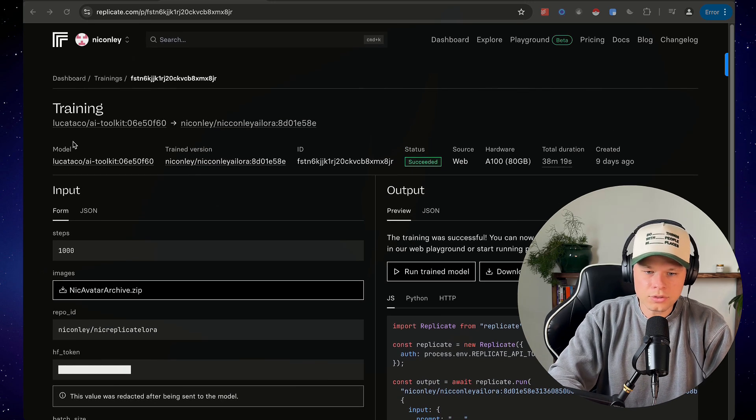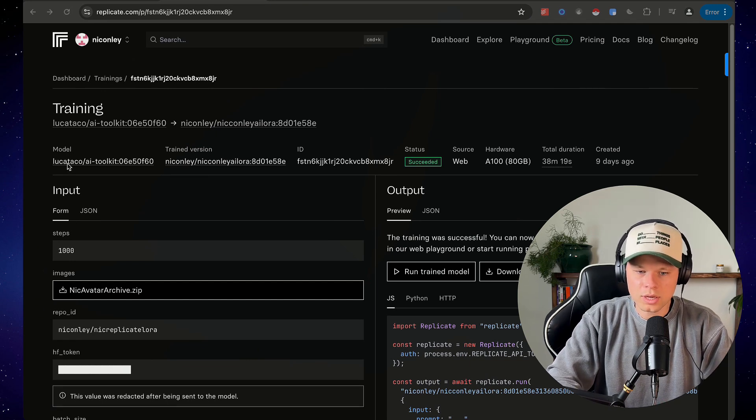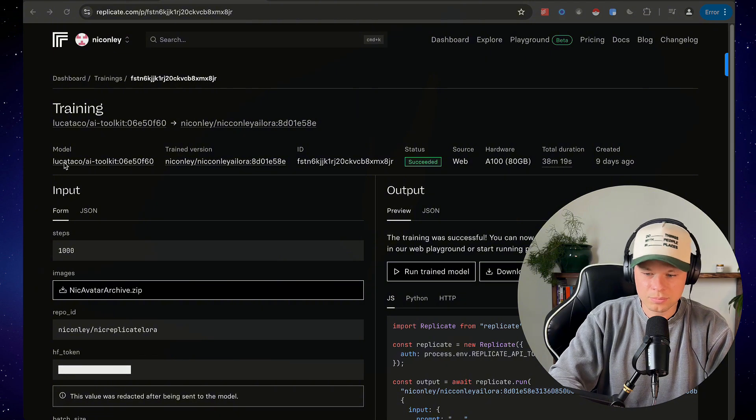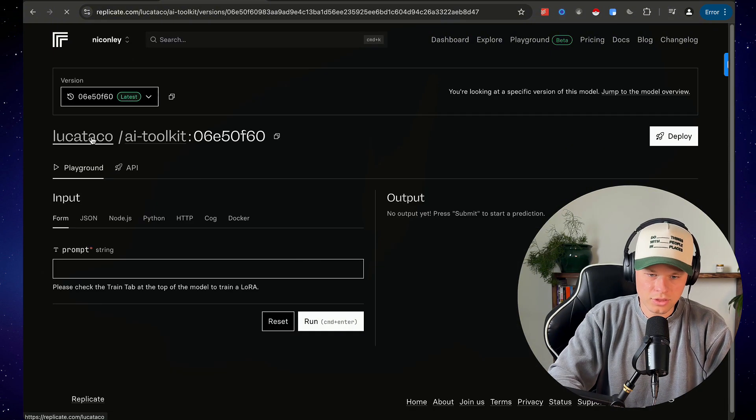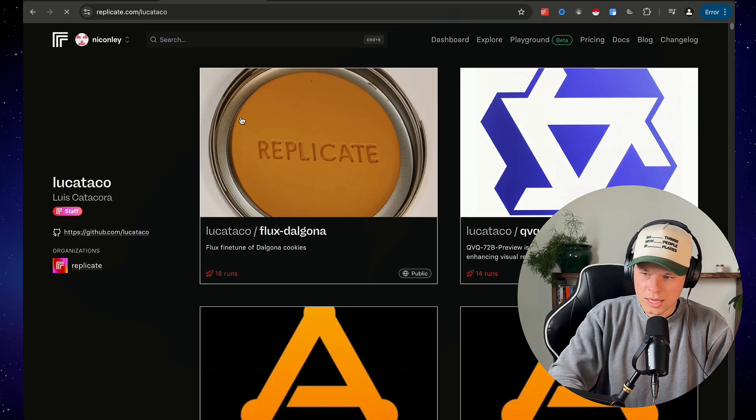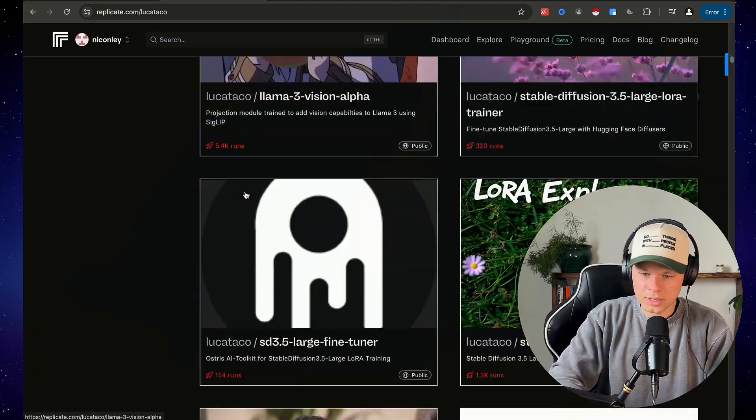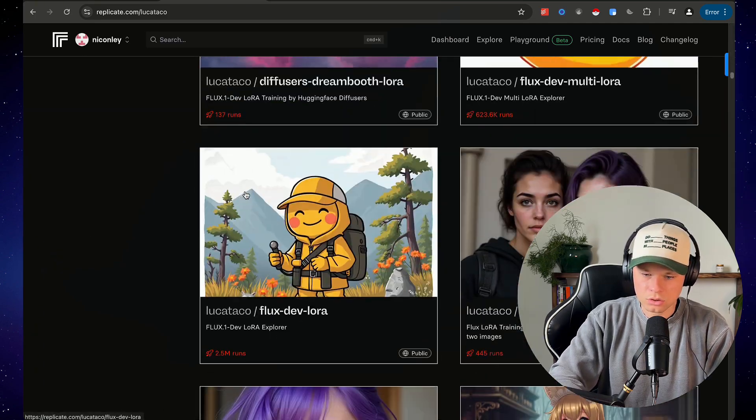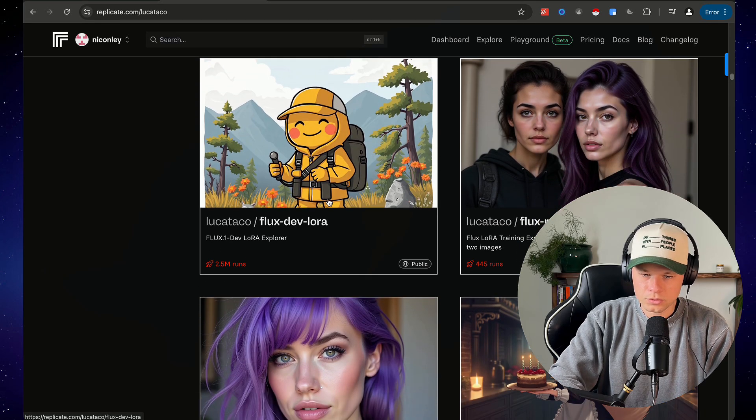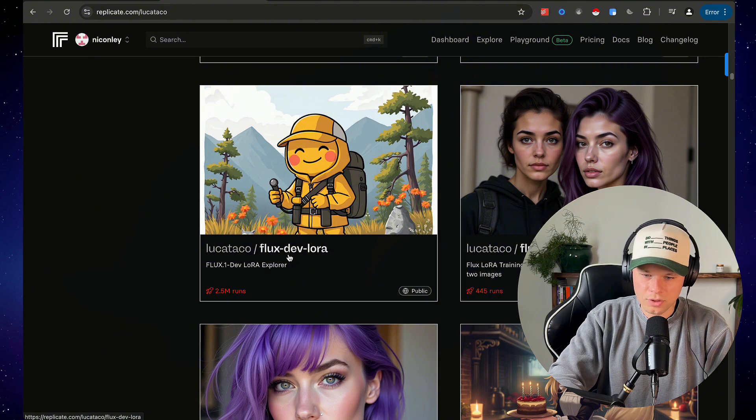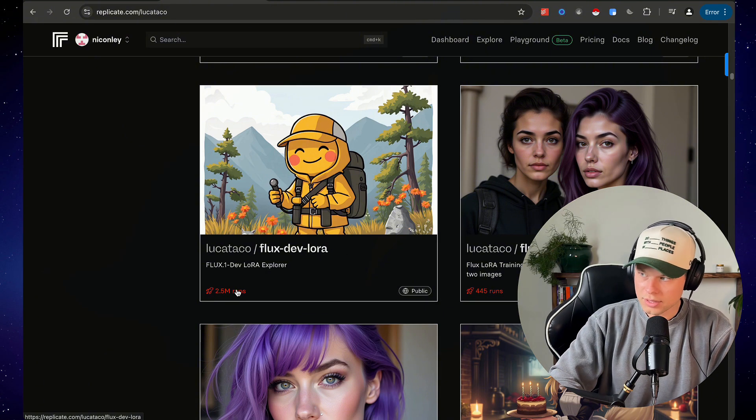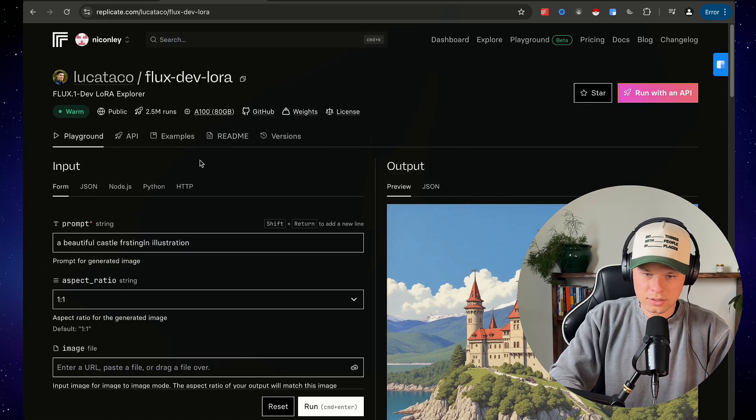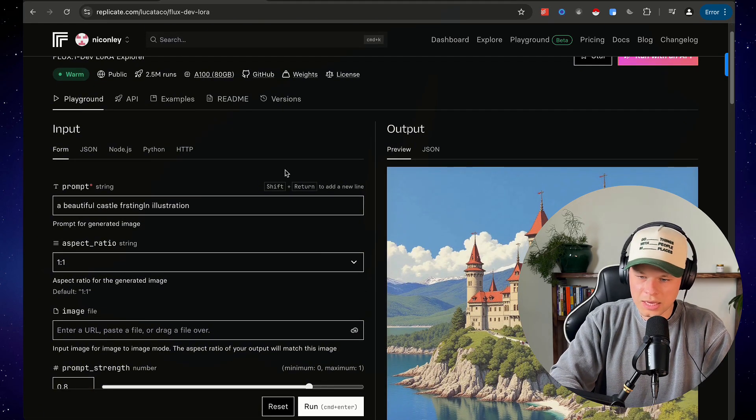So what you can do here is we're going to use another one of Luca Taco's models to actually prompt this model that we just trained. So click on this and then Luca Taco, and then what we are looking for is his Flux Laura dev model. So it's right here. This is the image that it'll be, Flux-Dev-Laura, 2.5 million runs. Just go ahead and click on that.